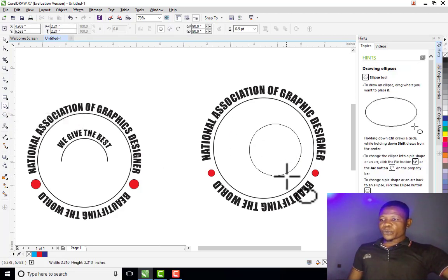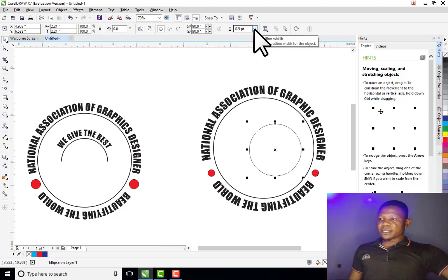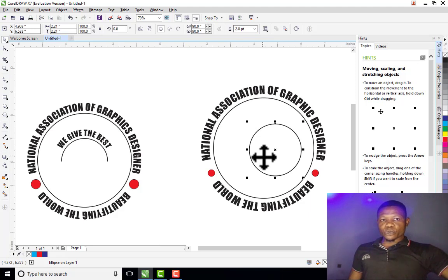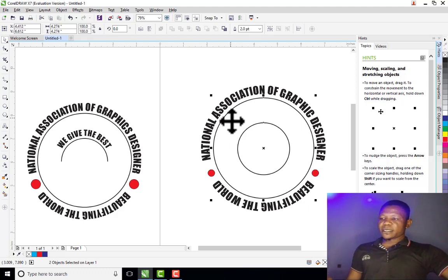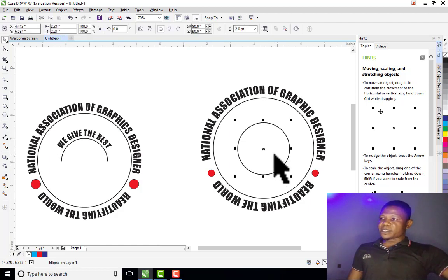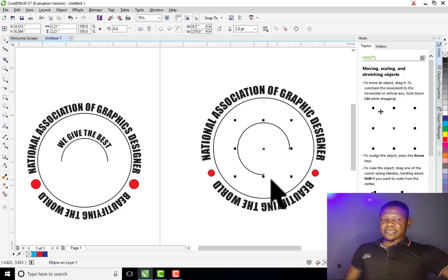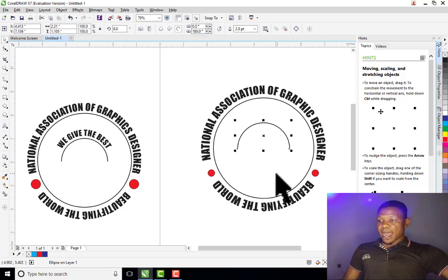Now it's remaining the one inside. I come to my Ellipse tool again and draw a circle inside. This circle is not centralized, so let me increase the outline to 2. To center it, I click on the circle, hold Shift, click on the second circle, then press C and E to center it. I don't want a full circle — I want an arc. So I click on the arc option in the property bar and set it to 180 degrees, reducing the value to 180 so it becomes an arc.